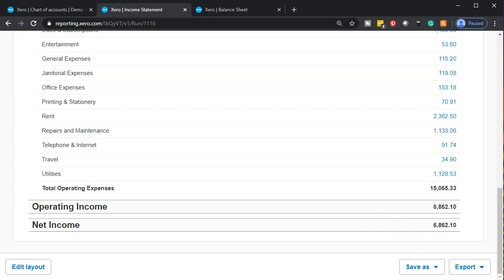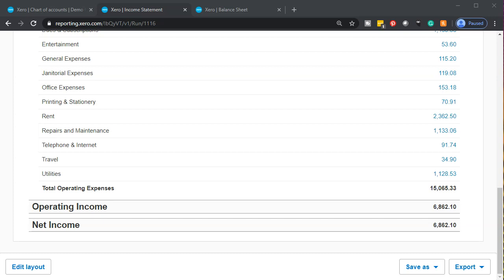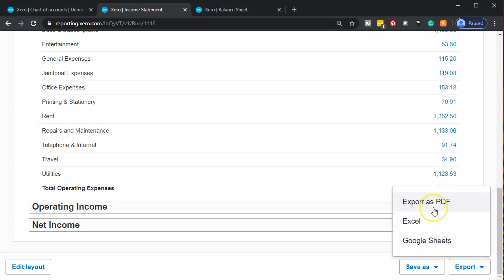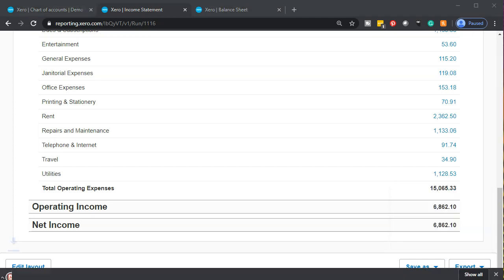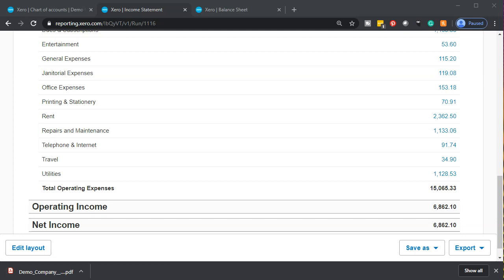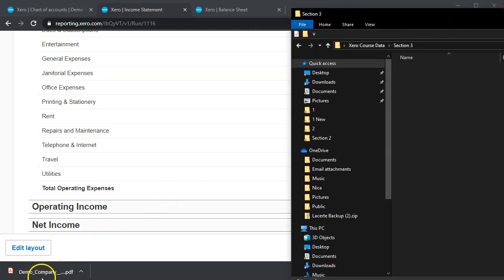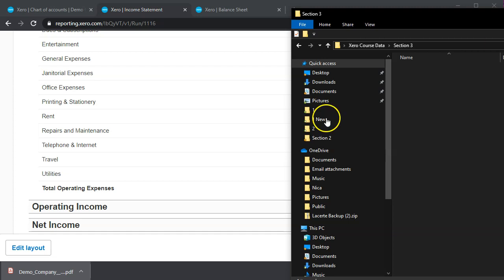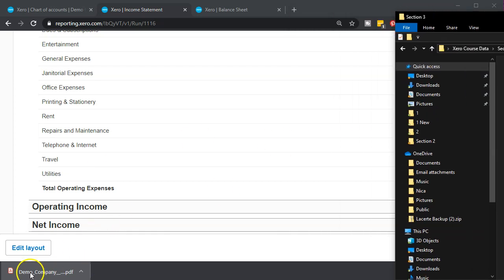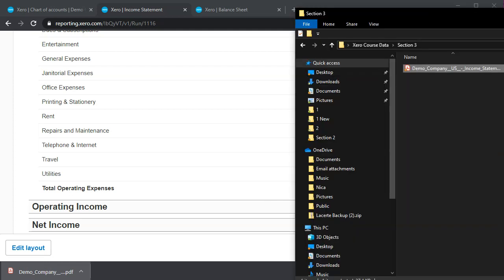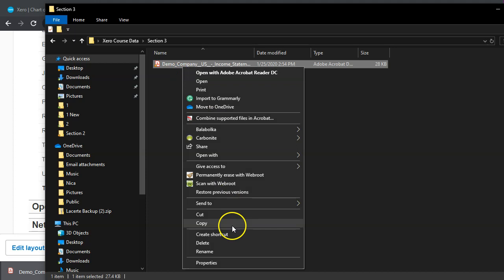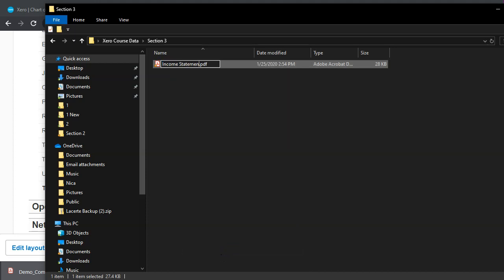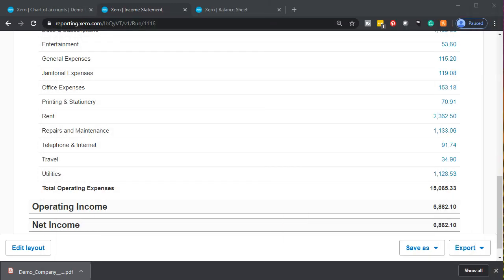Let's go ahead and print this out. We're going to practice putting these reports into a format we can provide to somebody else. I'm going to export this and print it as a PDF file first. I'll save it into a folder called Section 3. I'll drag that into the Section 3 folder as our first report in the income statement section. Then I'll right-click and rename it 'Income Statement.'